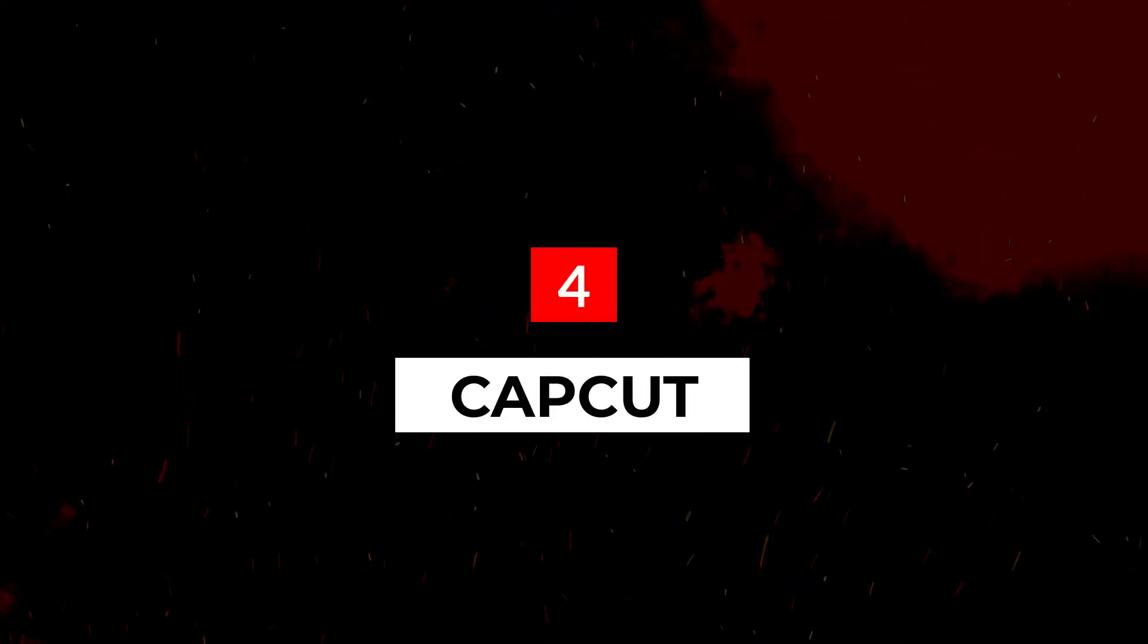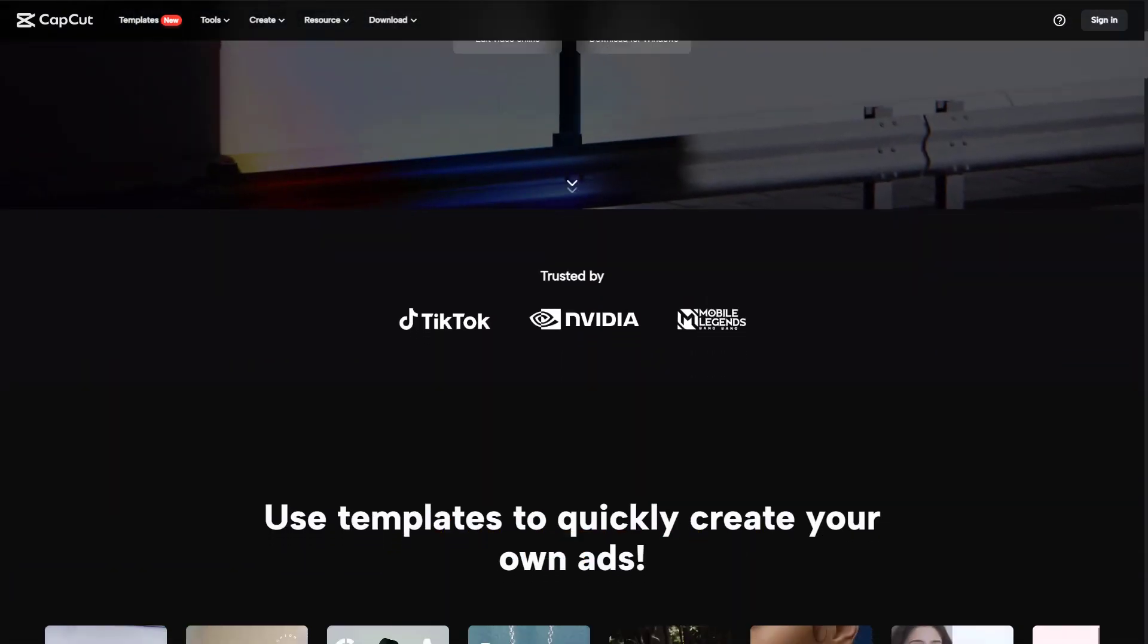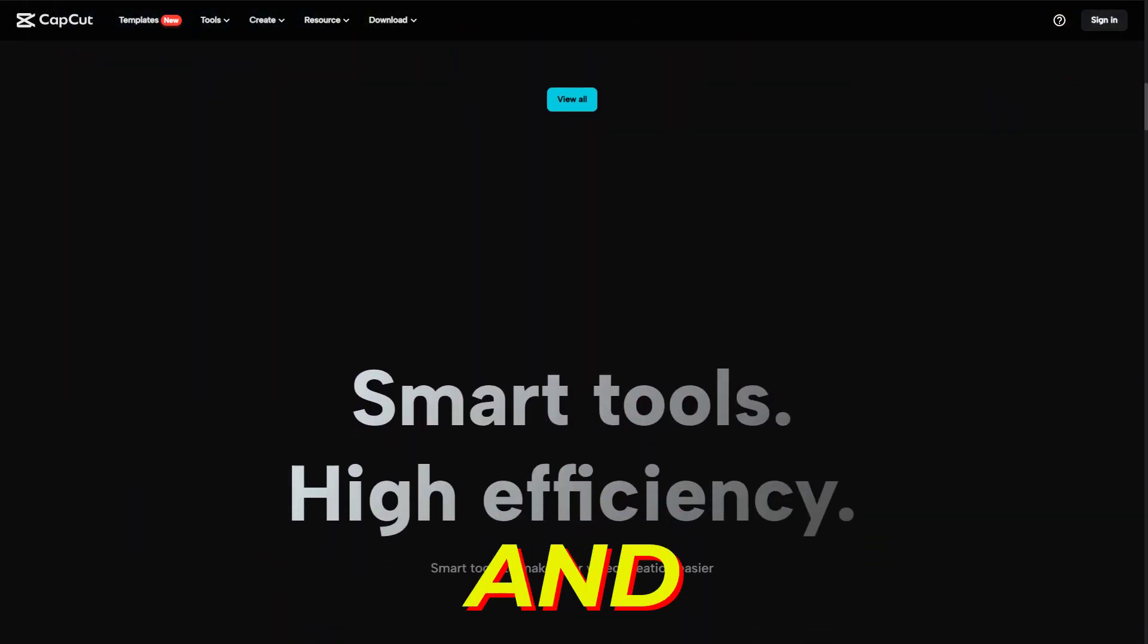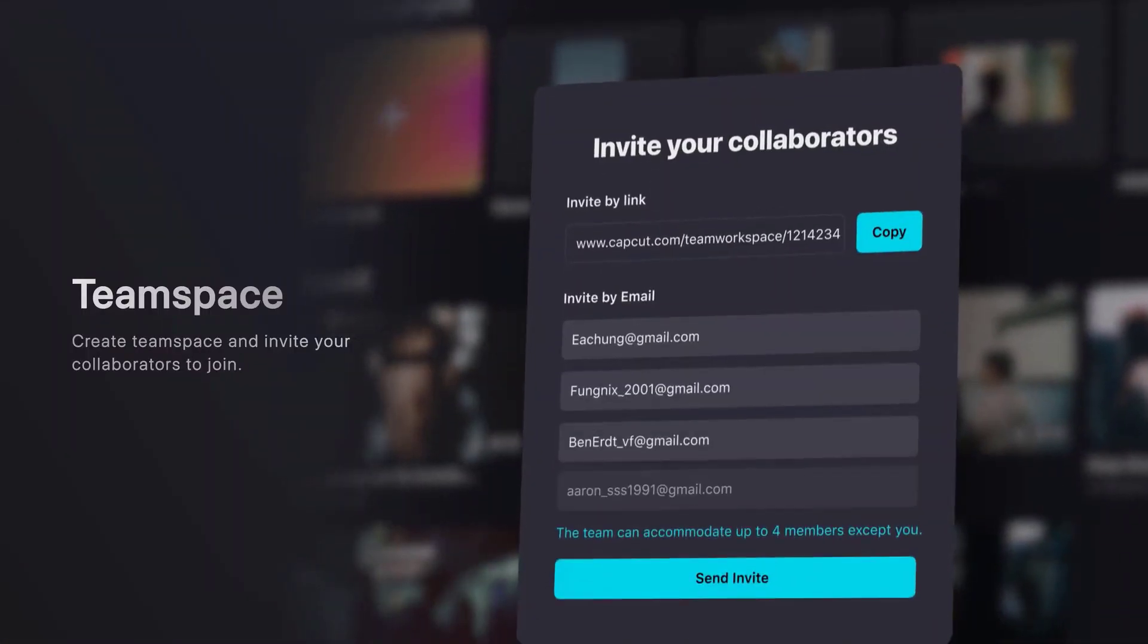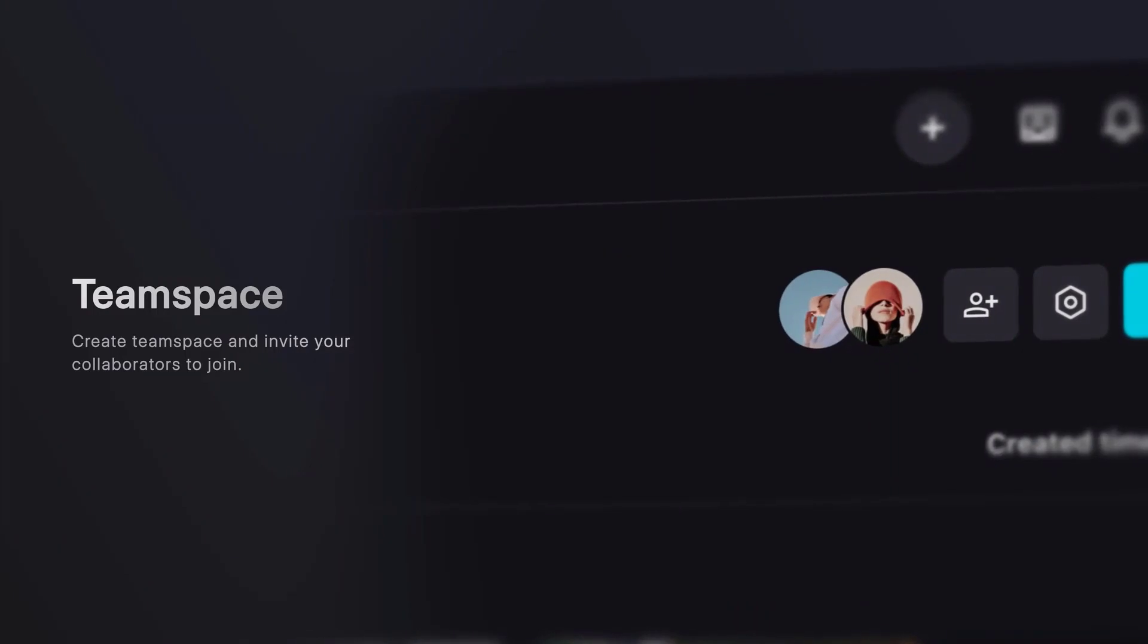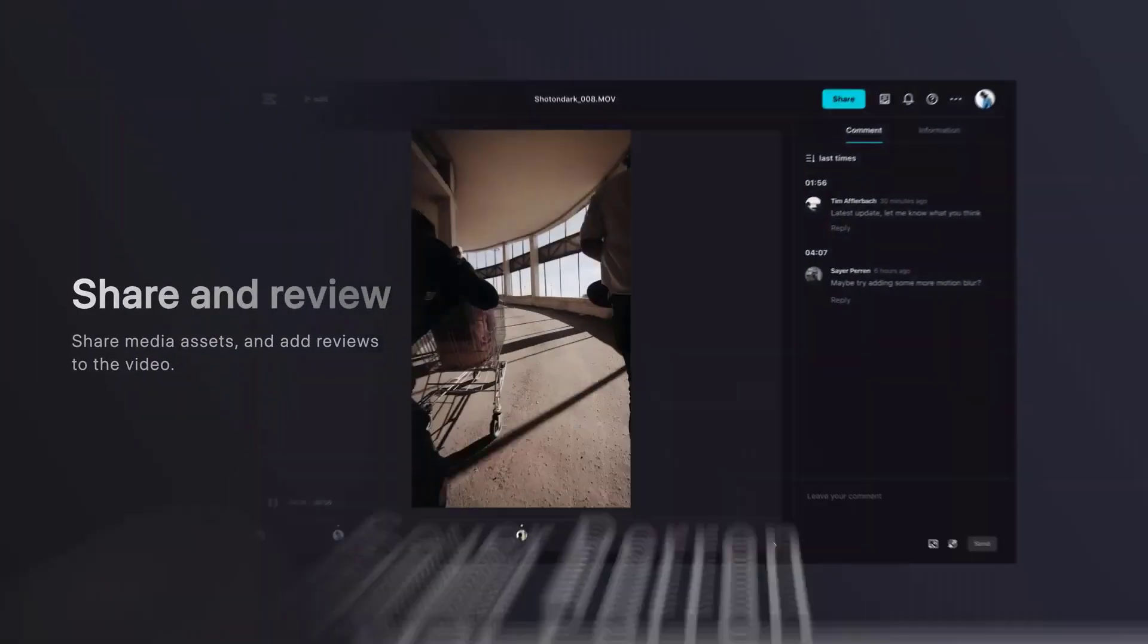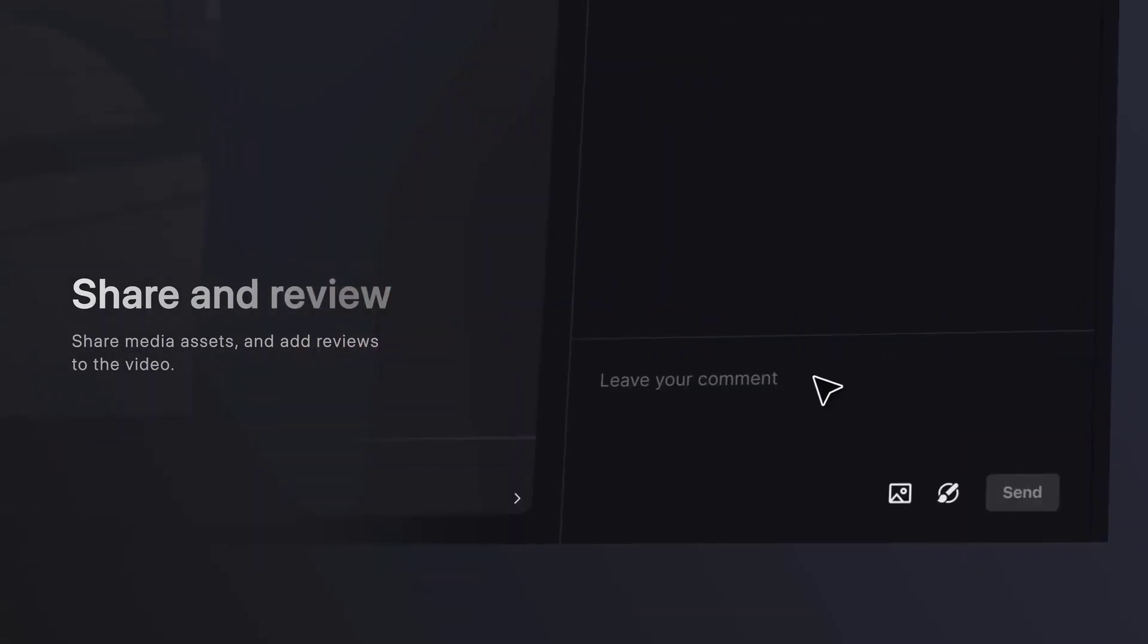Lastly, we have CapCut. In the dynamic realm of mobile video editing, CapCut AI stands out as a paragon of innovation and user-centric design. Tailored for the on-the-go content creator, CapCut AI is not just about trimming and stitching clips together. It's about harnessing the power of artificial intelligence to craft compelling narratives.